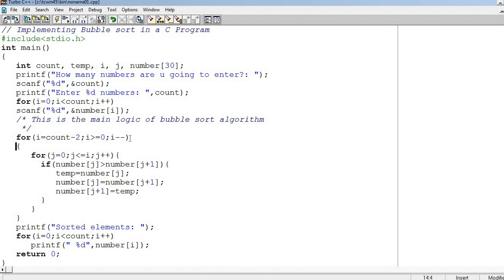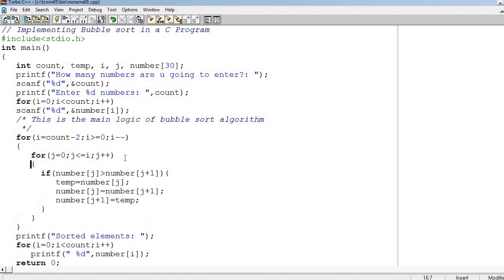Then for j equals 0, j less than or equal to i, j plus plus. One element is in i, one element is in j. The j loop is dependent on i.